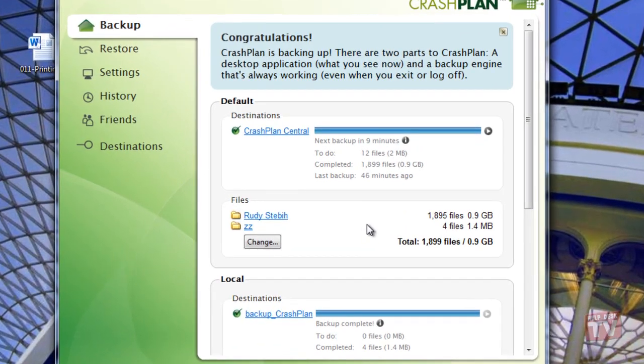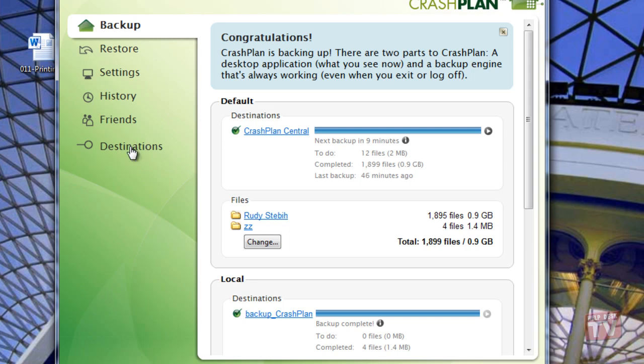First, start CrashPlan and then select the Restore menu.